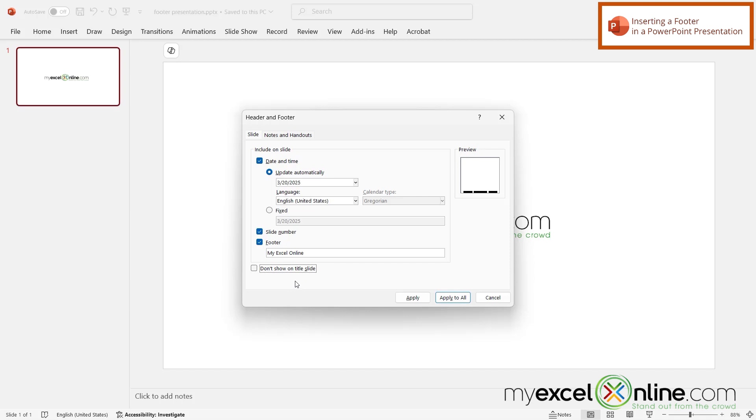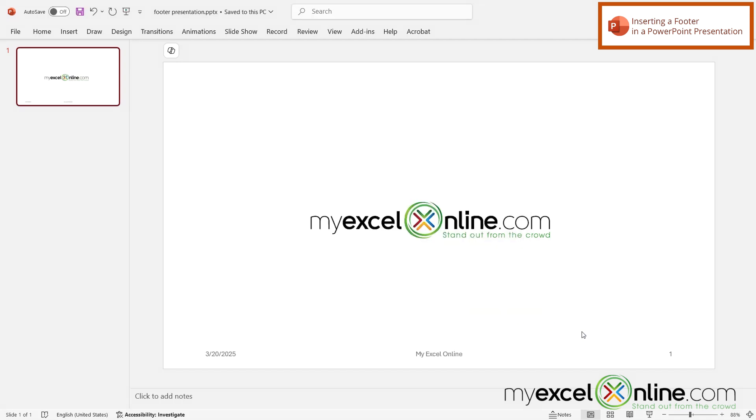So if you have a multi-slide presentation and you don't want this to show up on the title slide then check this box. But for now I'm going to leave it unchecked and then I'm just going to click apply to all.